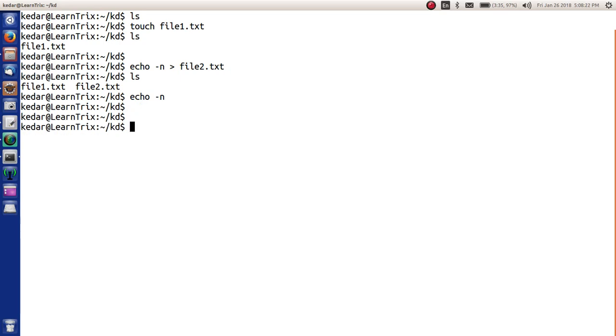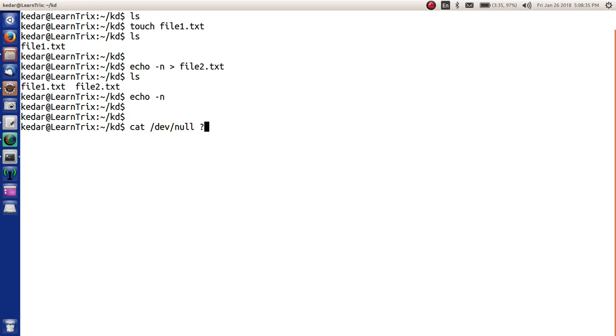In Unix, there is a command called cat which is used to display contents of a file. We say cat /dev/null and we redirect this to another file called file3.txt.